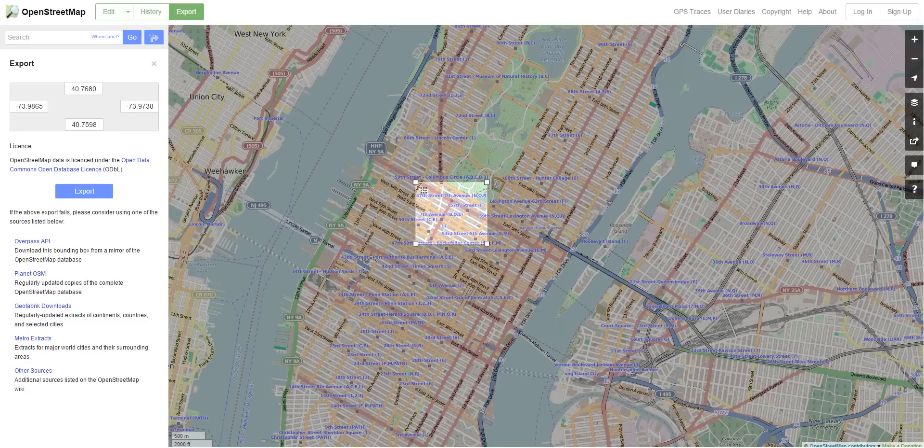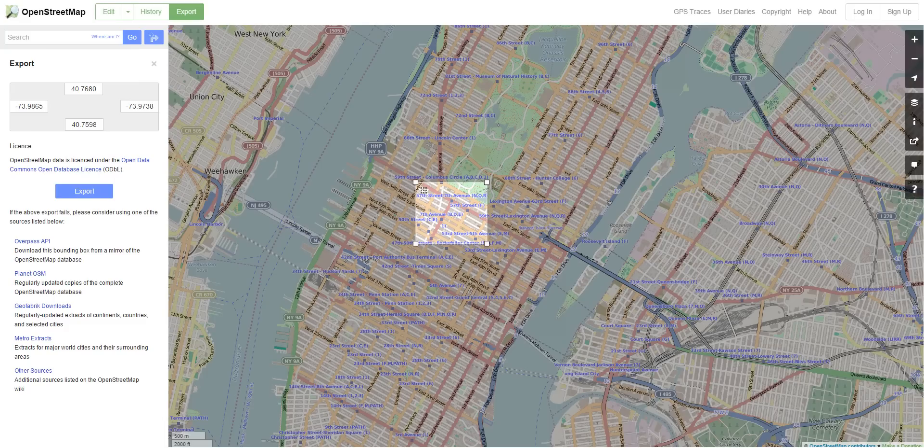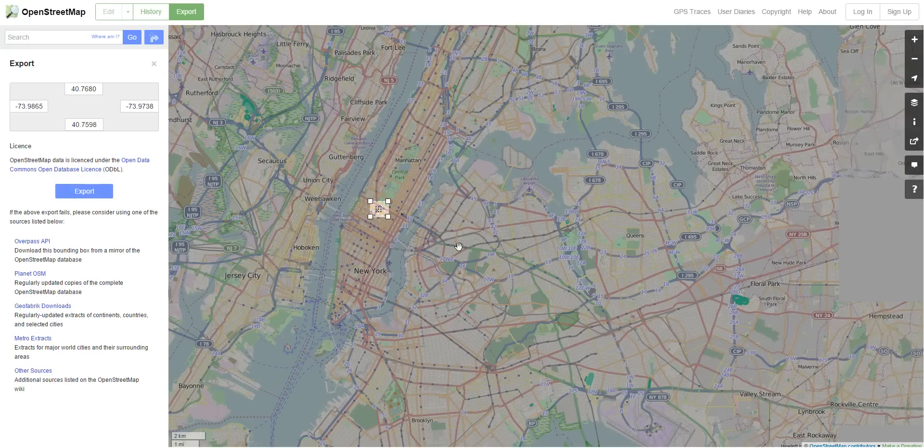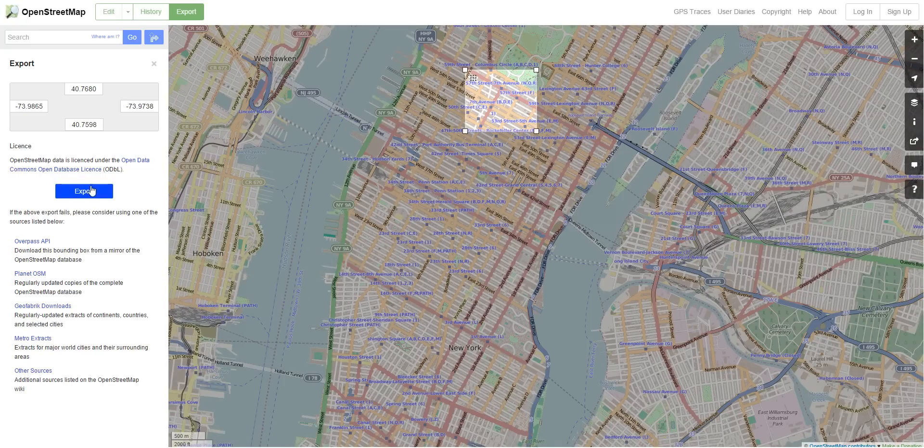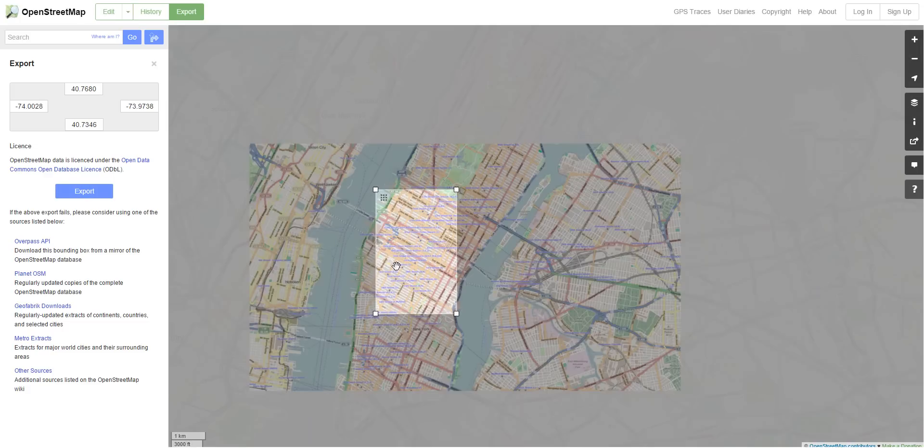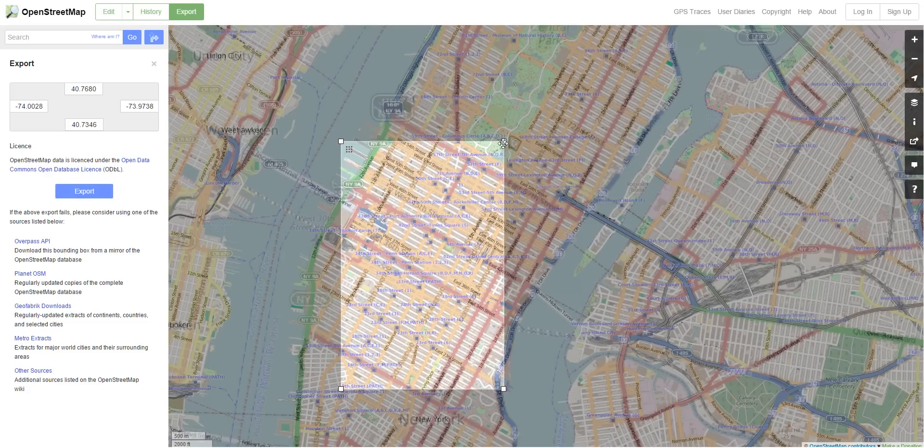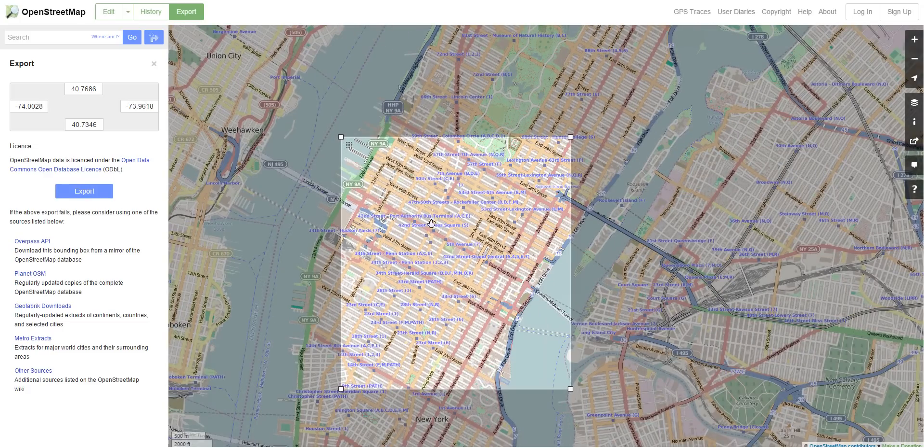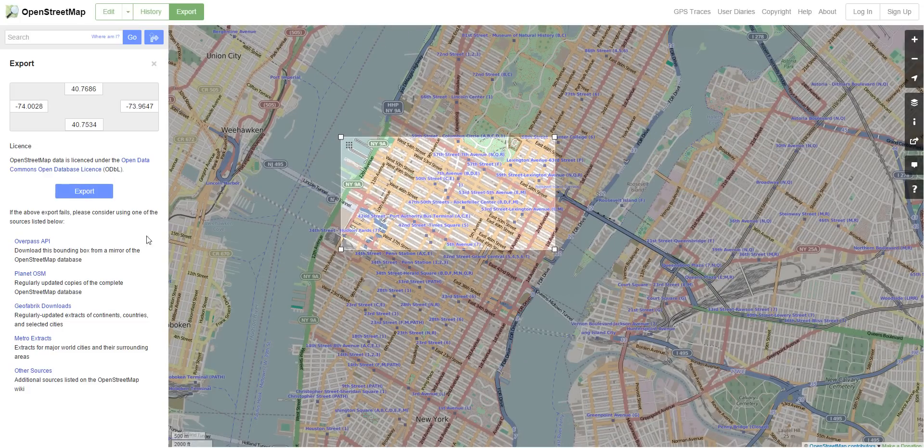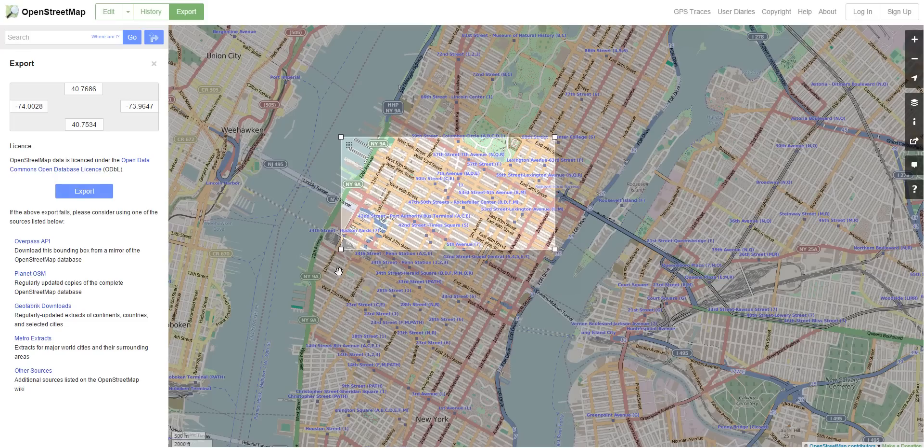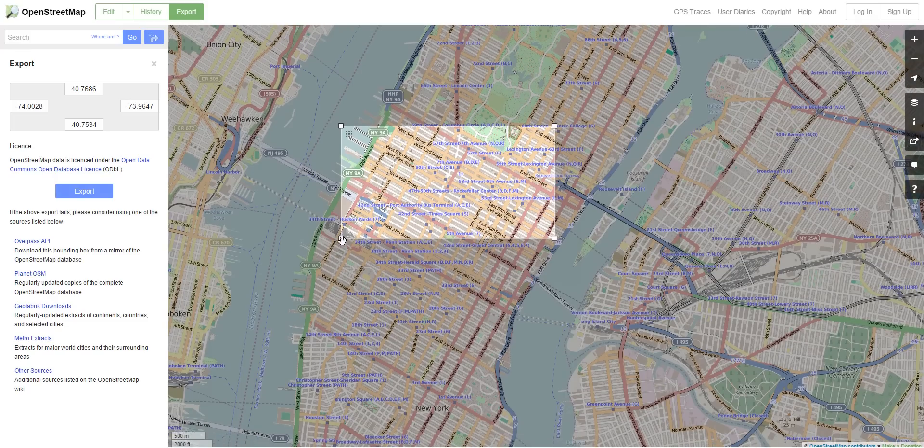We're going to use OpenStreetMap to start with, so it's www.openstreetmap.org and then you just type in where you want it to go. You can press export, but I'm going to use this box to select an area to export. I'm going to do this part of New York, just as an example.